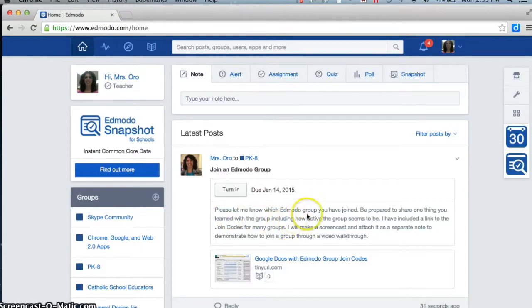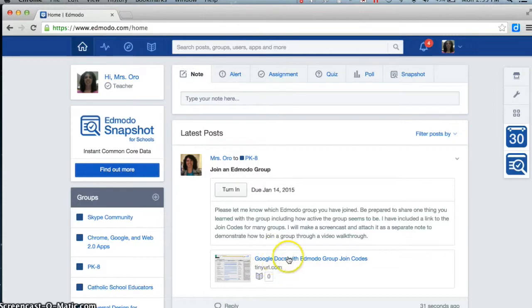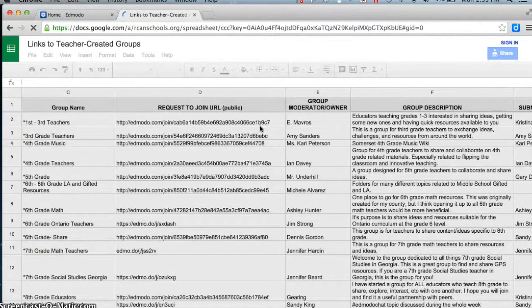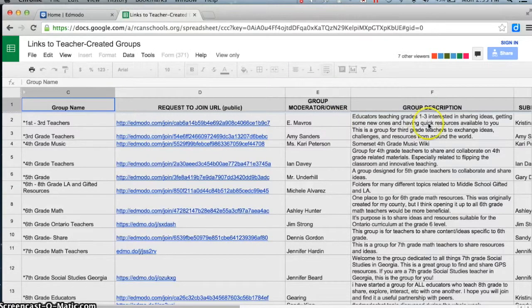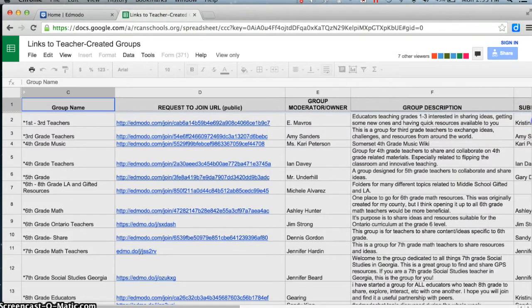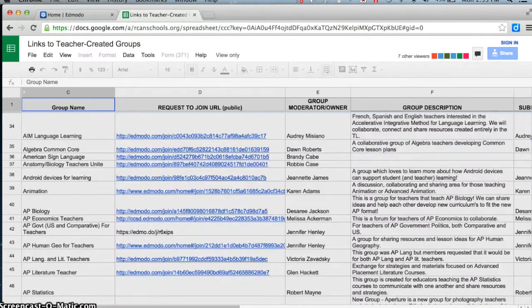I want to find a group that I'd like to join. The easiest way to do it is to click on this Google Docs link.